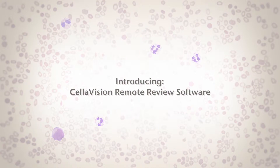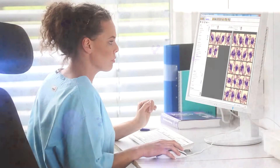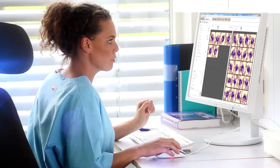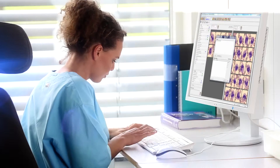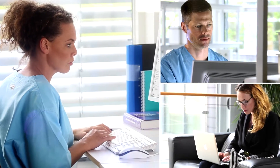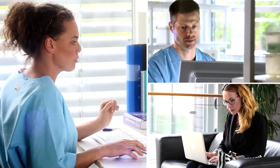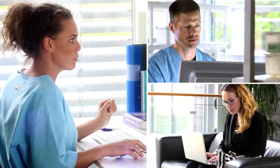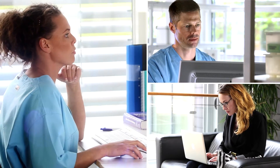The CelliVision remote review software is a key feature of the CelliVision product offer. The software makes it possible to review, adjust, and verify cell differentials from anywhere within a network, creating opportunities for more flexible and efficient utilization of resources, staff, and skills.